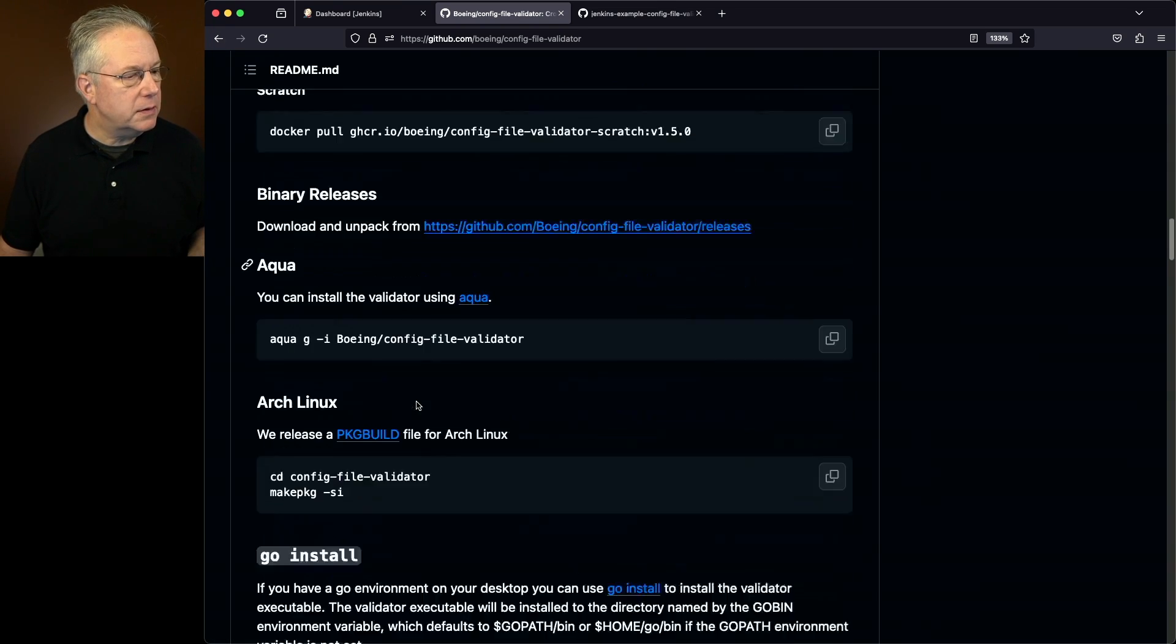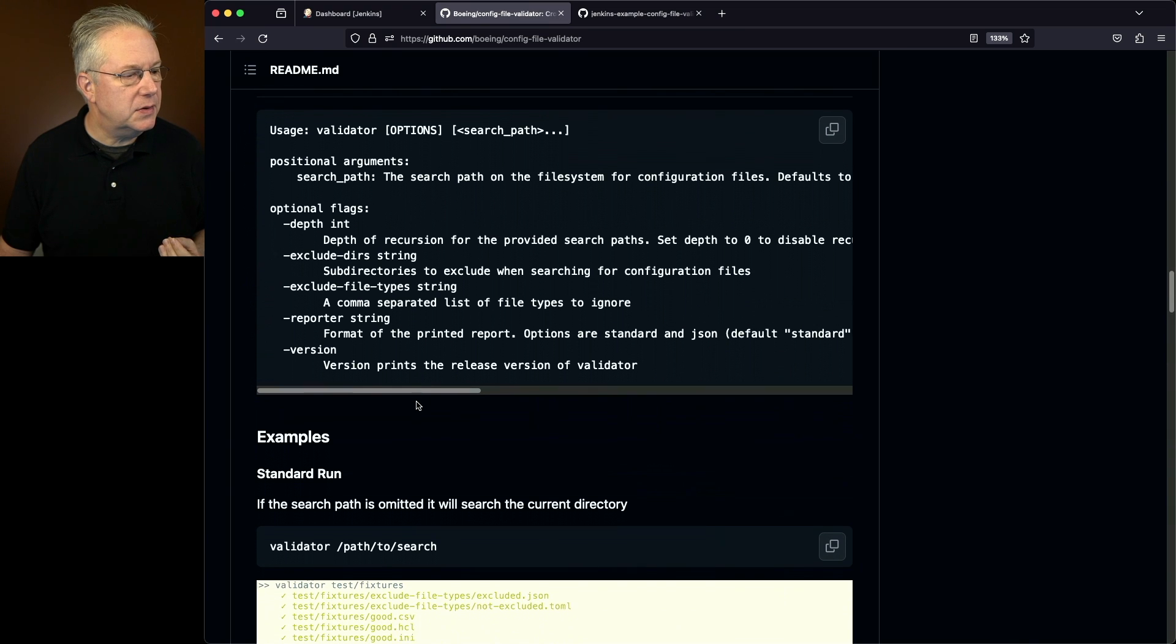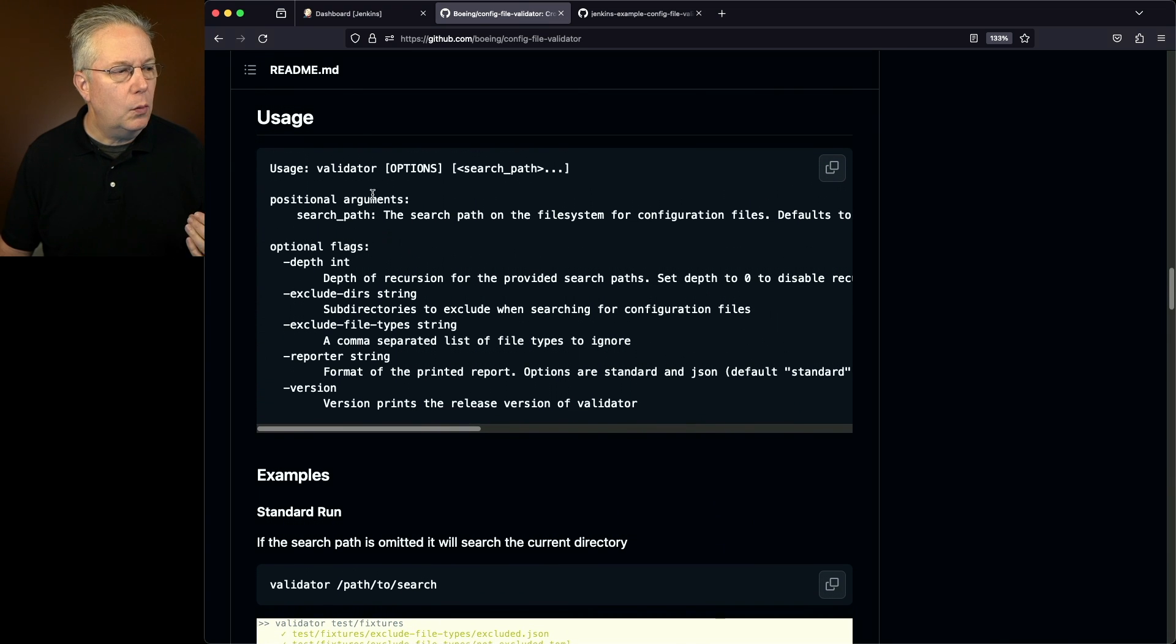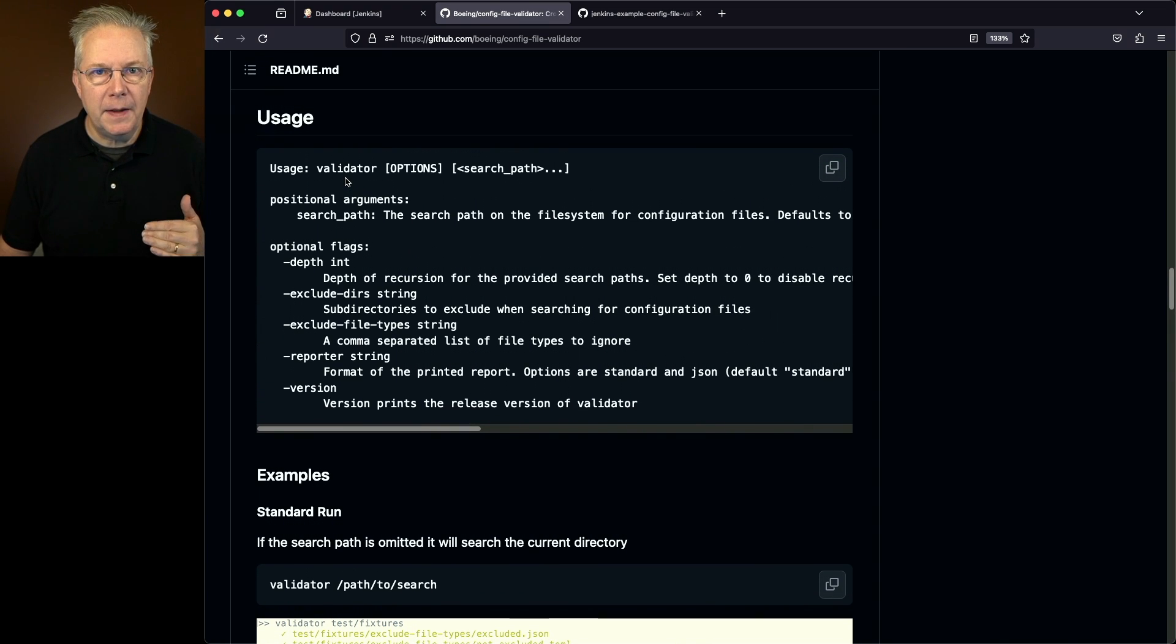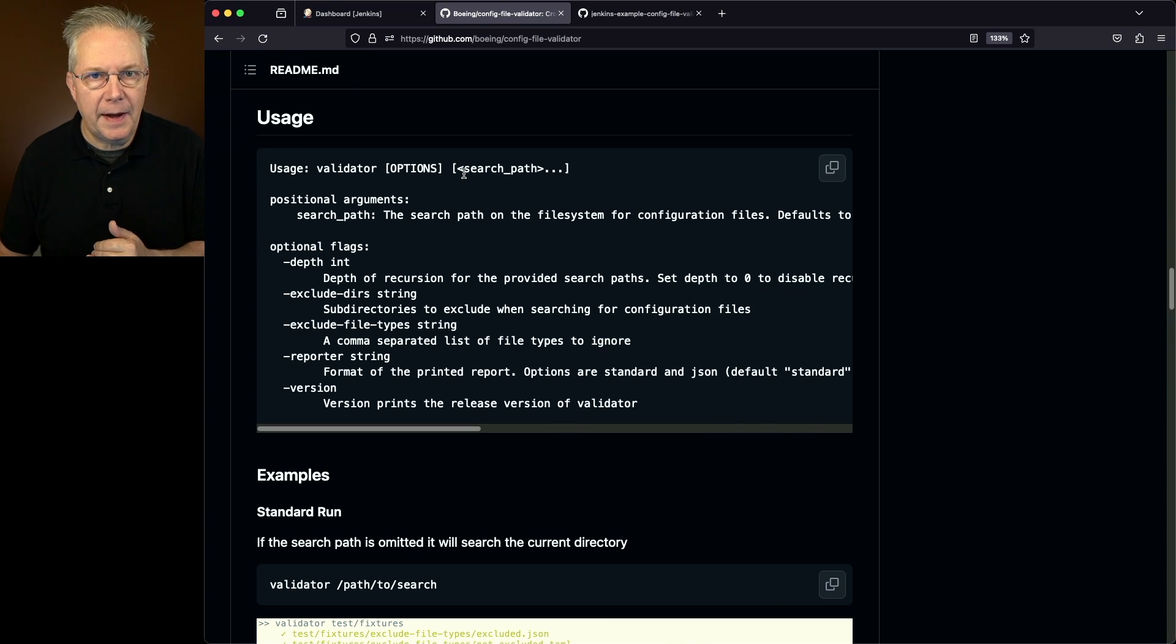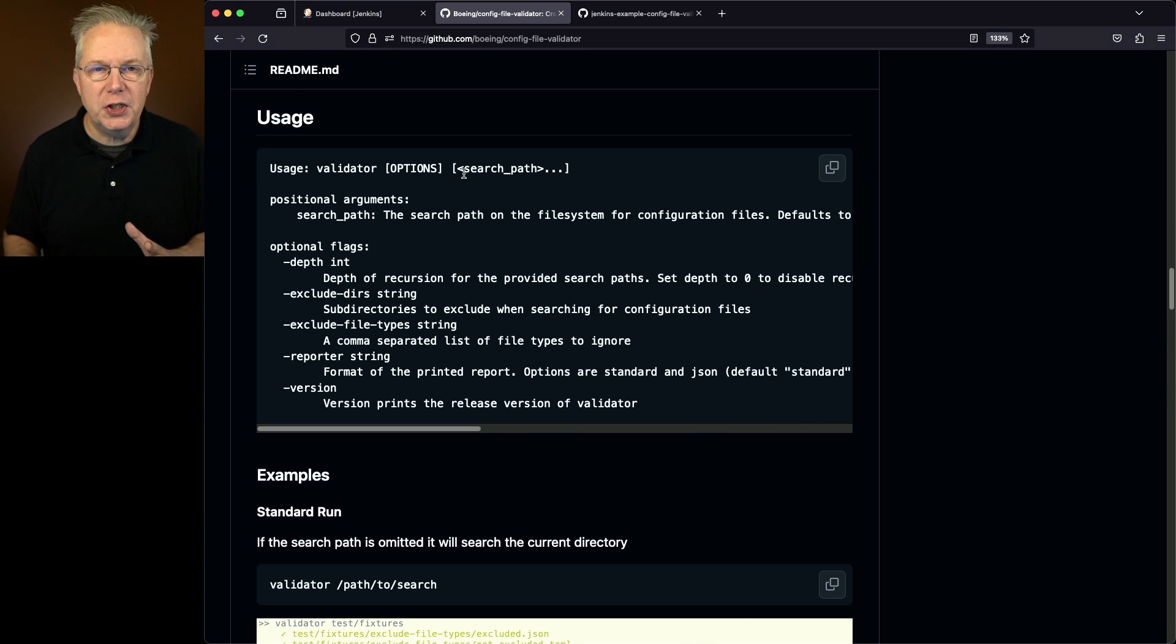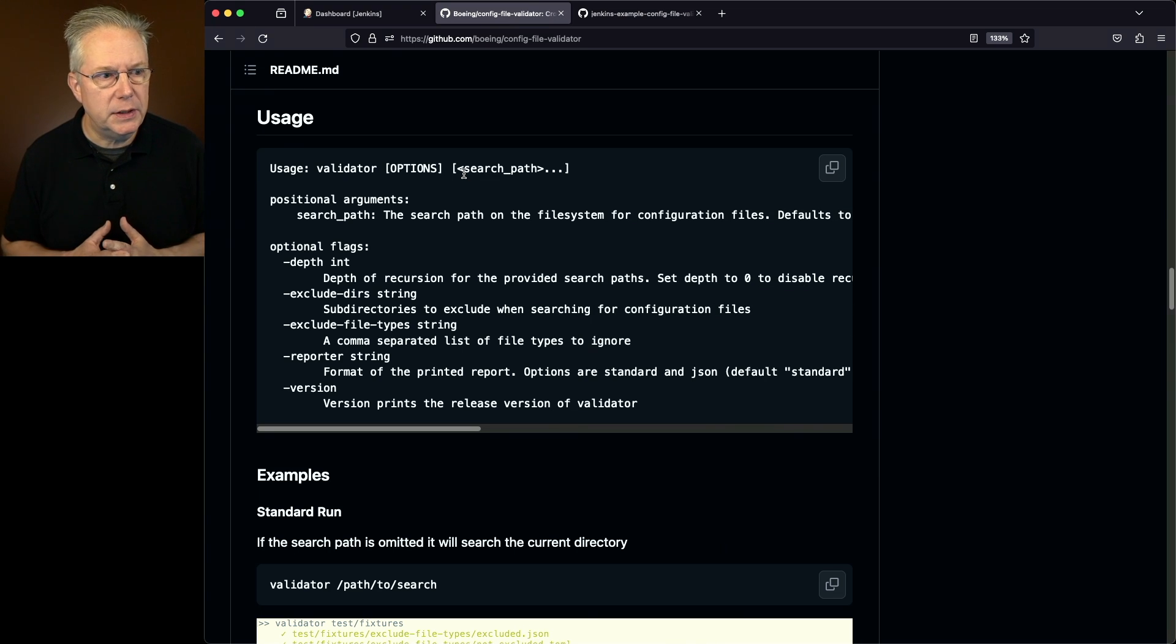Now once it's installed, you have a handful of different options for usage. What you'll do is you'll pass in Validator and then the options, and we'll go through the options in a moment, and then the number of search paths that you want to check. So you're not checking for a specific file, but you're checking in search paths or directories.